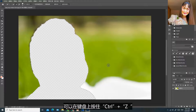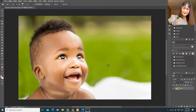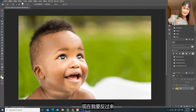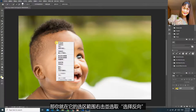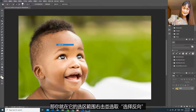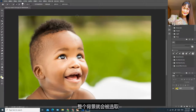人像就会被删除。如果你要还原，可以在键盘上按住Ctrl+Z。现在我要反过来，把它的背景删除，那你就在它的选区范围右击并选取选择反向，整个背景就会被选取。